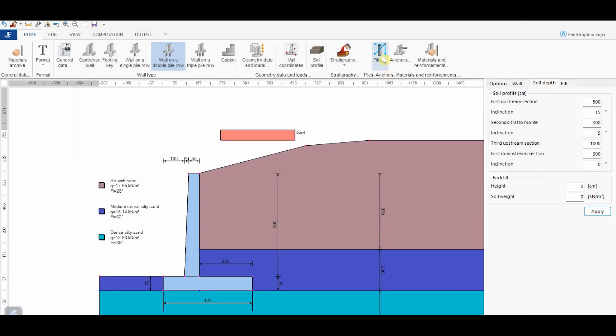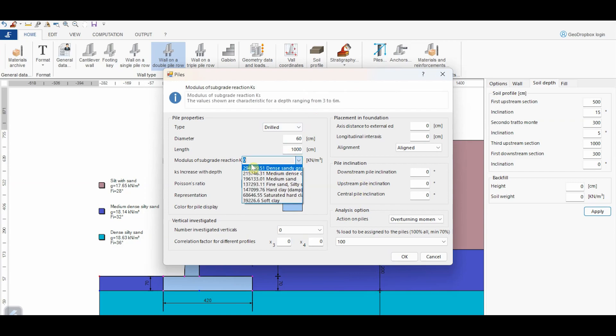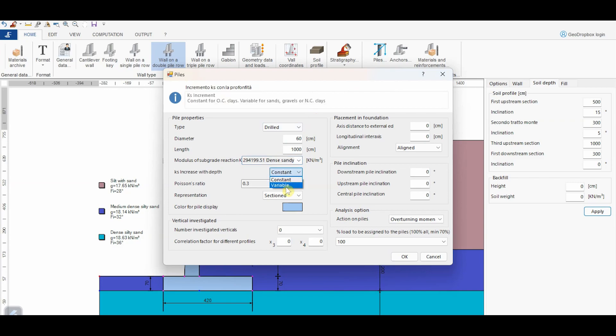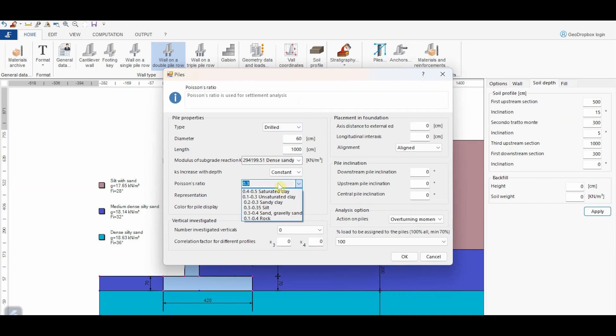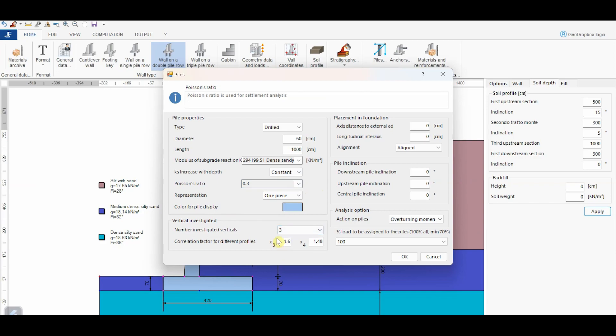From the button Piles, it is possible to assign the characteristics of the piles when we choose the concerning type of wall. We can choose between drilled or driven piles. Then we have to assign diameter and length of the piles. Here we can choose the modulus of subgrade reaction, KS, that we can type manually from the keyboard, or we can choose one of those included in the database. We can also specify if KS is constant or varies with depth. In this field, we can choose the Poisson's ratio, whereas here we can define if the pile is represented sectioned or entirely in the sketch. For the sake of compliance, it is also possible to assign a color to the pile. From this menu, we assign the number of investigated verticals. Based on the chosen value, the software automatically calculates the value of the correlation factor for different profiles.